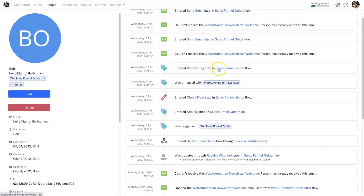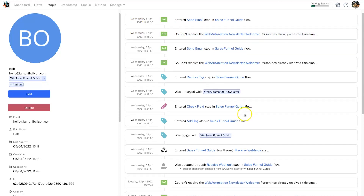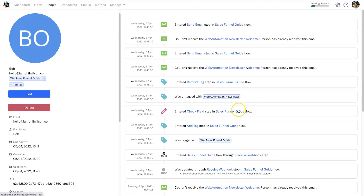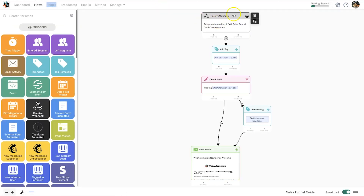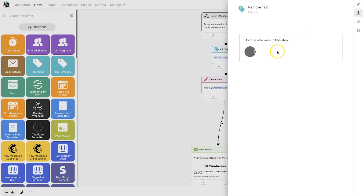He then got sent the email — though it says 'couldn't receive the Web Automation Newsletter Welcome' email because I have it set to 'don't send more than once,' so that's why it wasn't received. If it had been a different email he would have received it. You can see their entire journey here — it's incredible. You can also see the live statistics as people go through, and if you hover over a step in the flow it shows you exactly that person's name.